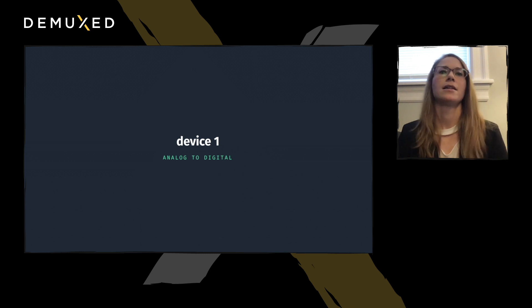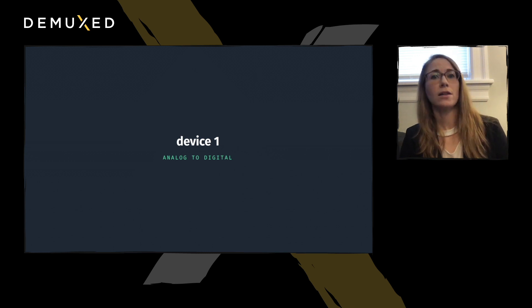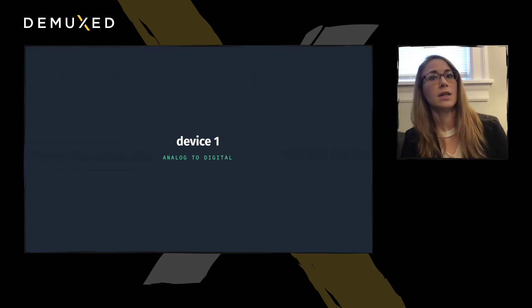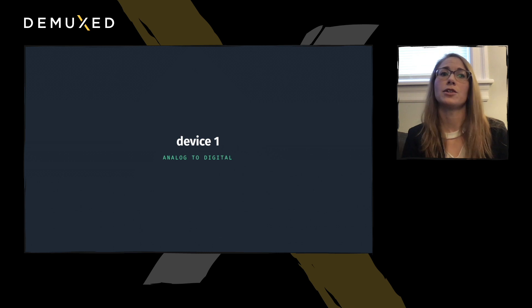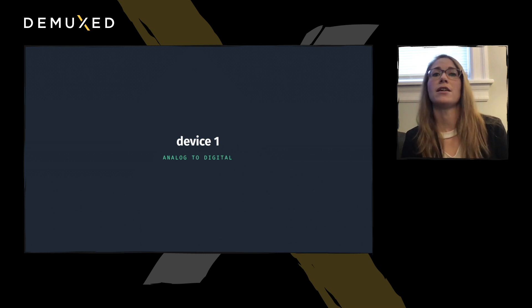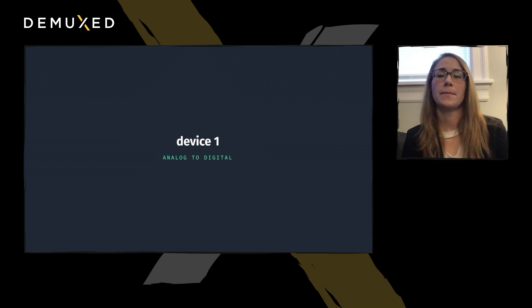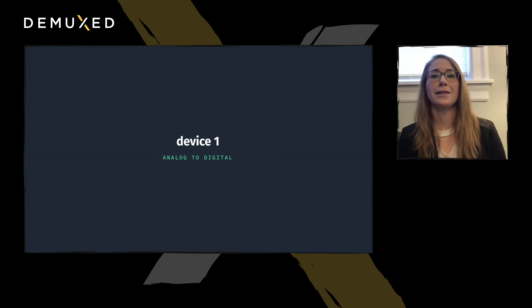Device 1, A to D. Convert the analog video signal to a digital one. Specifically, a high-definition multimedia interface one.